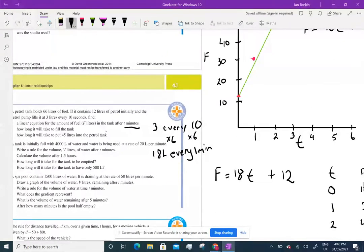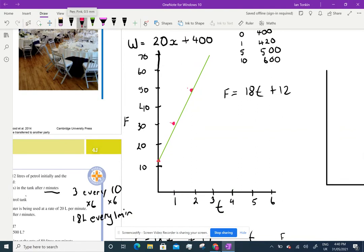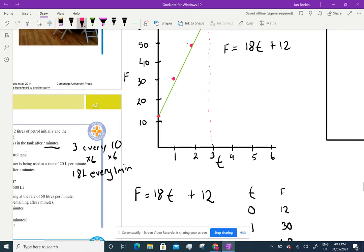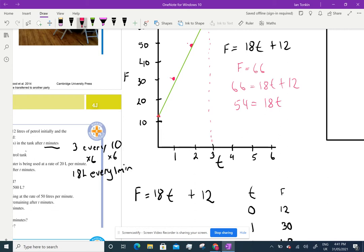The question asks: how long will it take to fill the tank? From the graph, 66 litres is at about 3 minutes. Using the formula, the tank is full when F = 66: 66 = 18T + 12. Subtract 12: 54 = 18T. Divide by 18: T = 3 minutes. My graph was spot on.